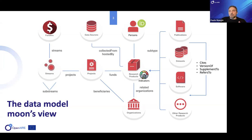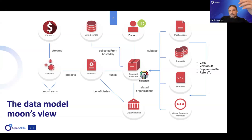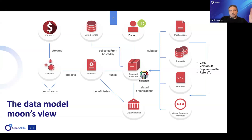We also have persons — authors, principal investigators — with ORCID identifiers when available. We have data sources tracked for provenance. We have organizations linked to research products as author affiliations. And we have the administrative side formed by the hierarchy of projects, streams, and funders, which is crucial for monitoring.